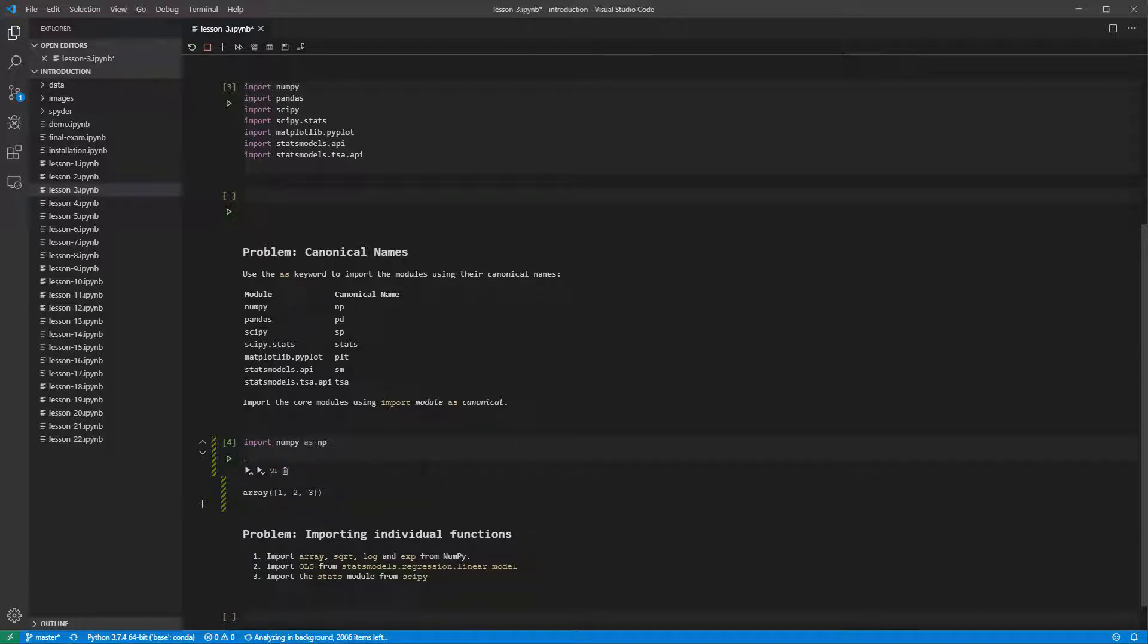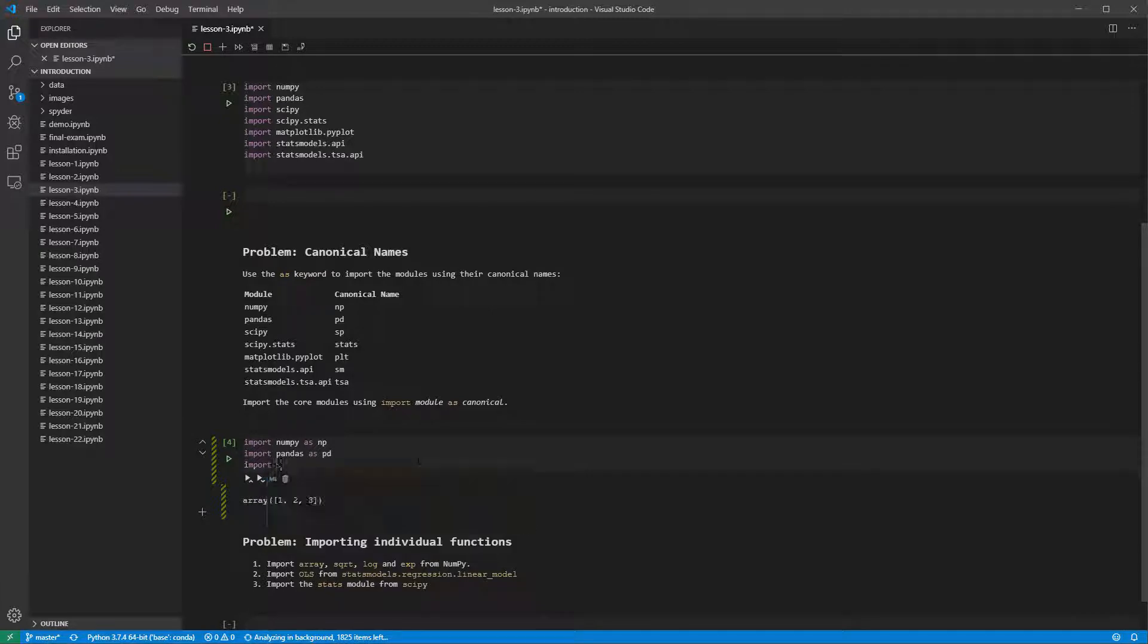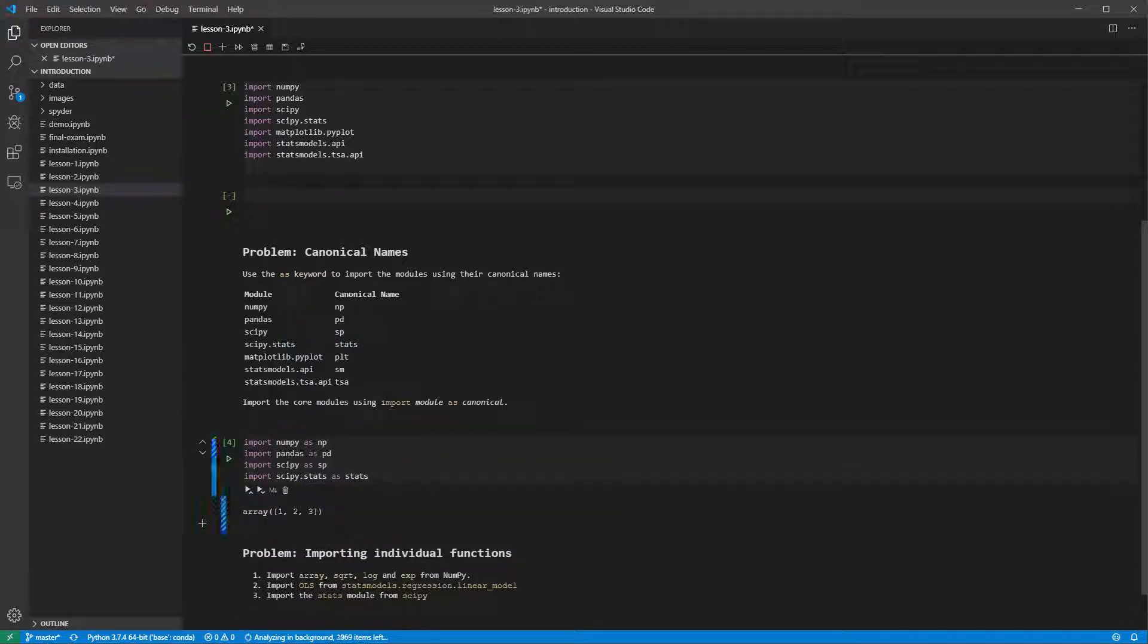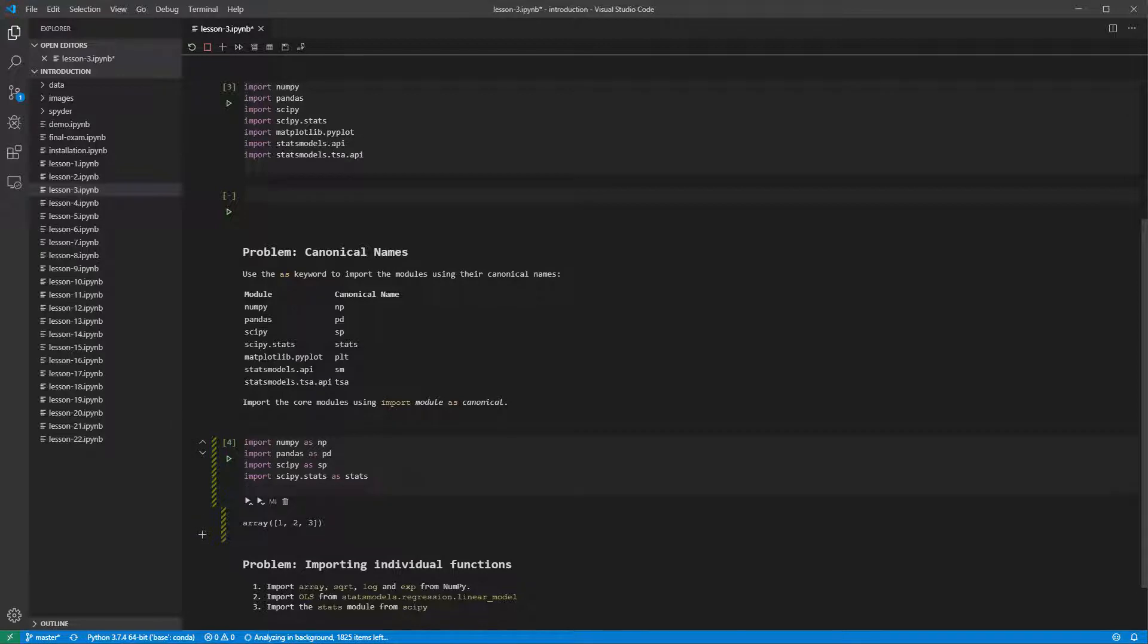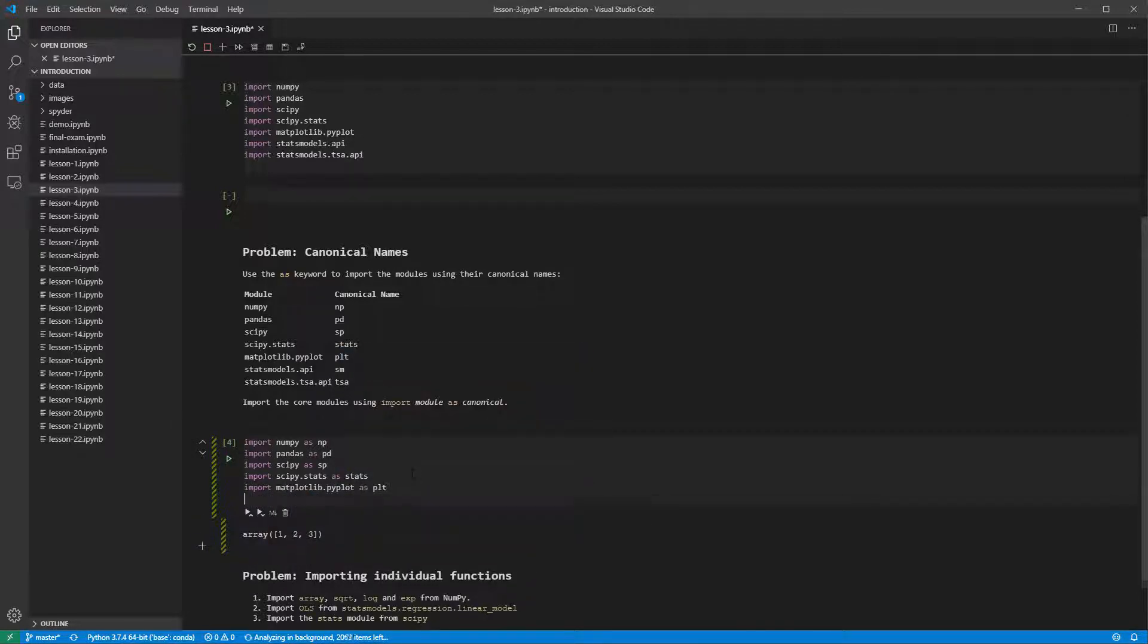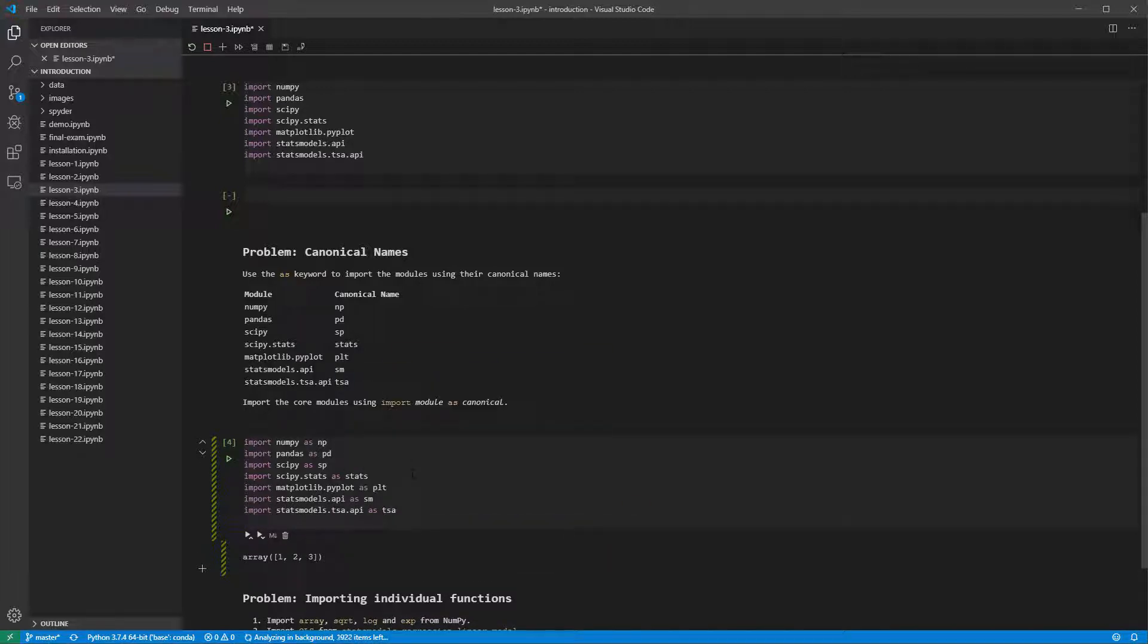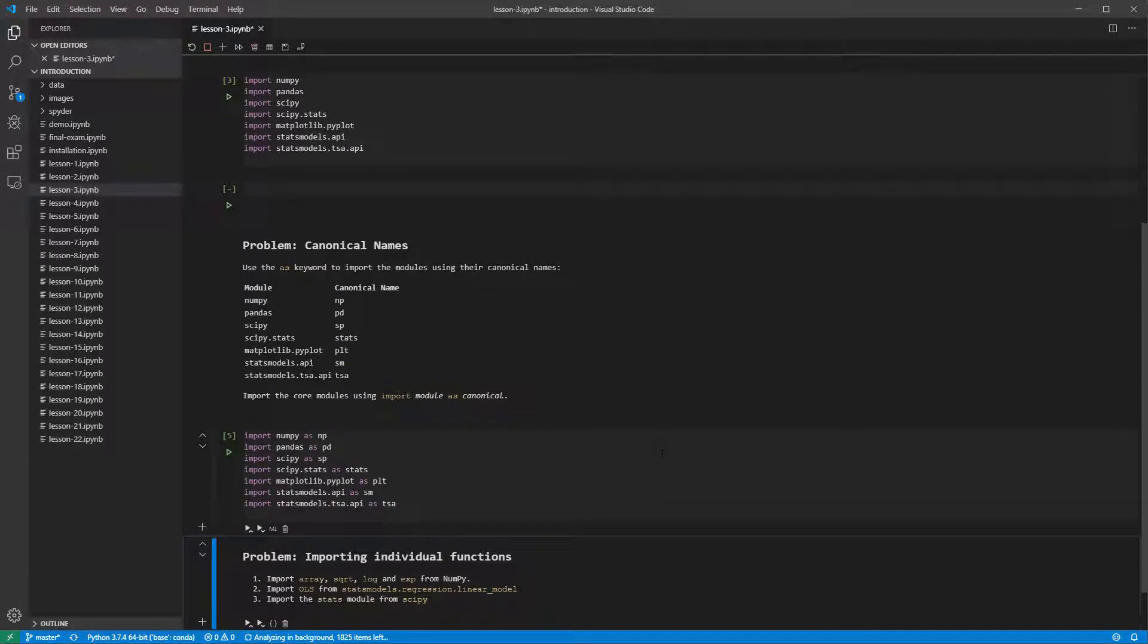We can now import the core set of modules using their canonical name with the as keyword. Visual Studio Code will offer completion for submodules when importing modules. Running this cell also doesn't produce any output. It should execute quickly since the modules have been previously imported and so we are just assigning the short name.